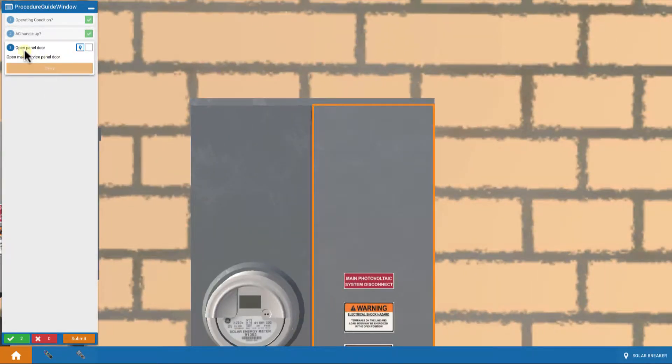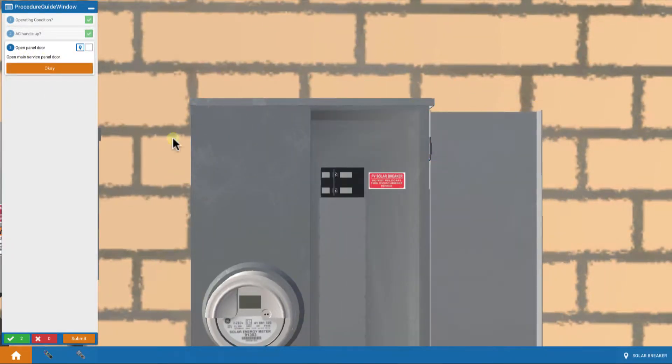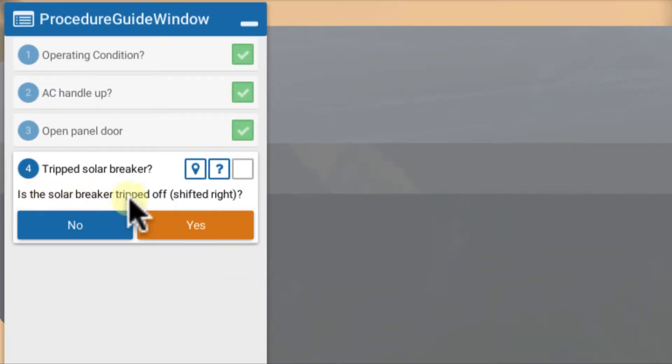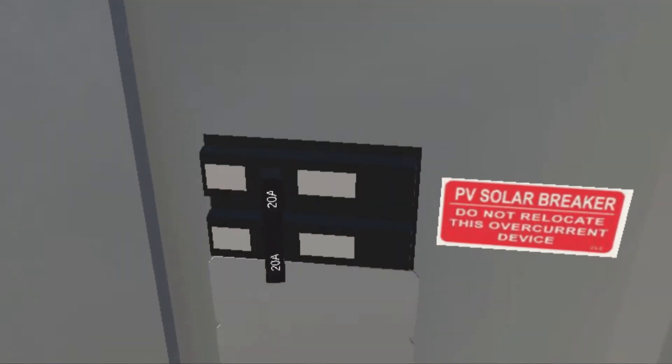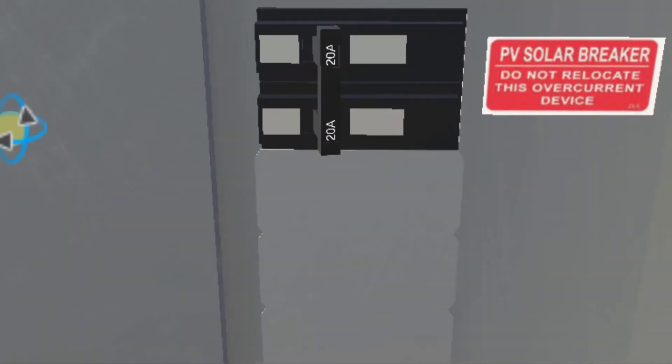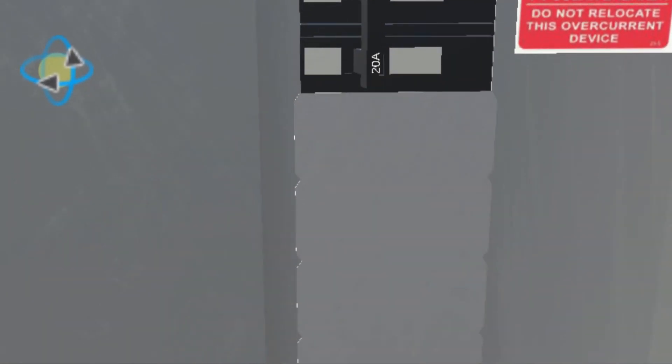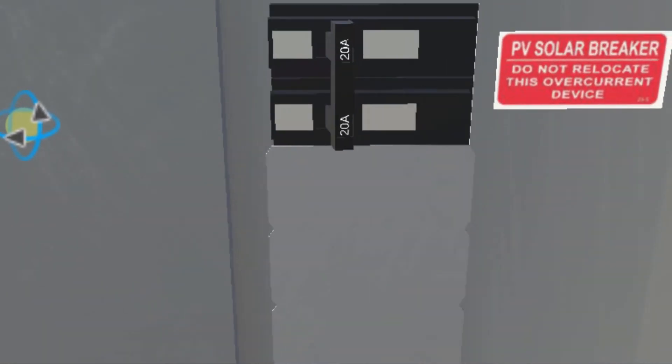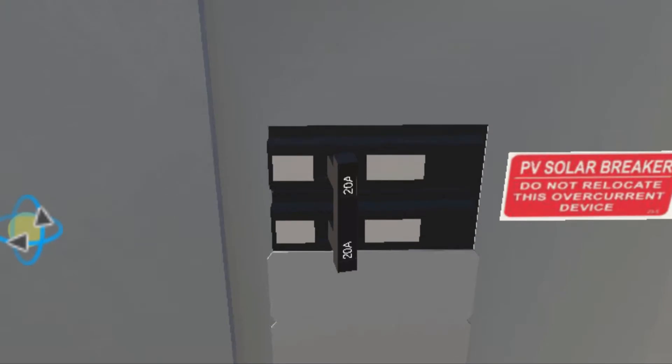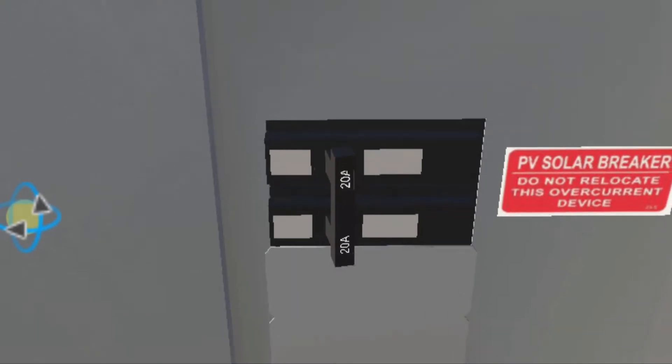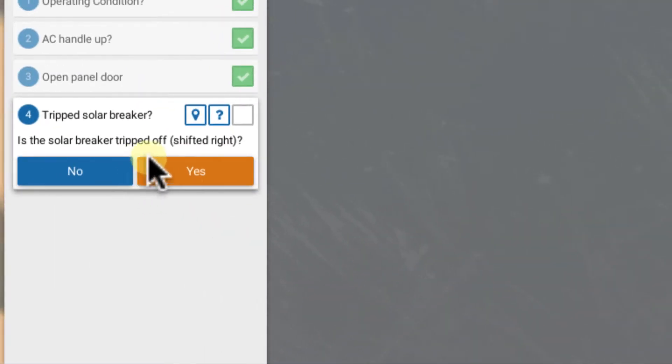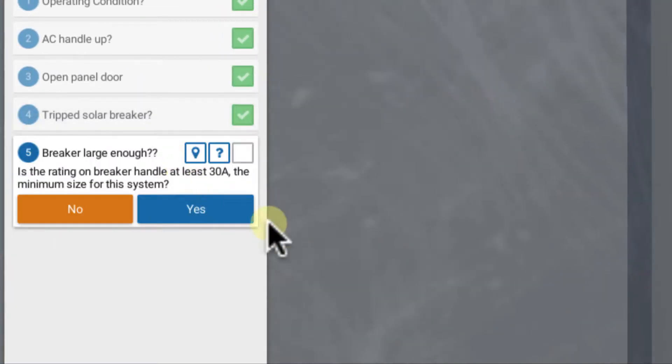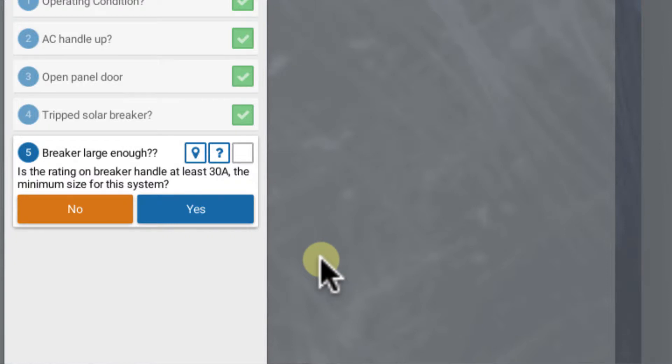Then we open the service panel door and we take a look. Is the solar breaker tripped? And indeed, it is. See that it's off down to the right. So that breaker is tripped off to the right. So the answer is yes, it's tripped. There's a problem. That's not allowing any AC power to get from the breaker to the inverter.